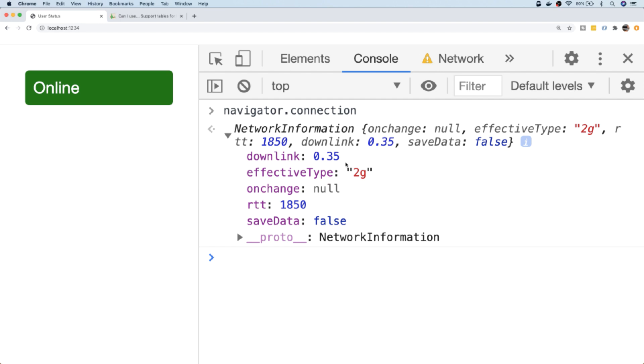And in particular the downlink, which is supposed to indicate in megabits the download speed of the user's connection. So if you wanted to do some further digging into how fast the user's connection actually is, you can inspect the connection property and look at some of the other information inside there.